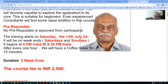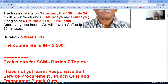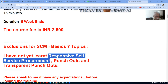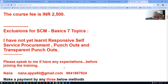Indian time — you have to check the browser for India time and identify the offset with your local time if you are in a different region. There will be a coffee break after every one hour, from 6 PM to 9:30 PM every Saturday and Sunday, beginning the 13th of July. The course fee is 2,500. There are three exclusions: responsive self-service procurement, punch-outs, and transparent punch-outs. Please speak to me if you have any expectations before joining the training.